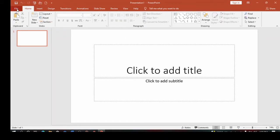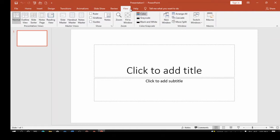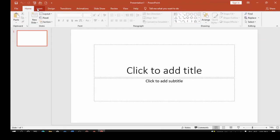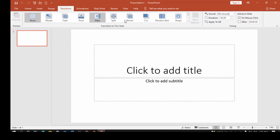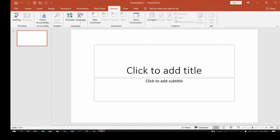Just like every other Office application, you can see it has the File tab, and then you have your tabs: Home, Insert, Design, Transitions, Animations, Slideshow, Review, View, and Help. Once you click on any tab it brings out the ribbons. Each tab has its own ribbons — clicking Insert gives you Insert ribbons, clicking Design gives you Design ribbons, and so on.